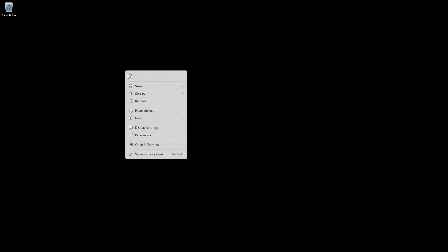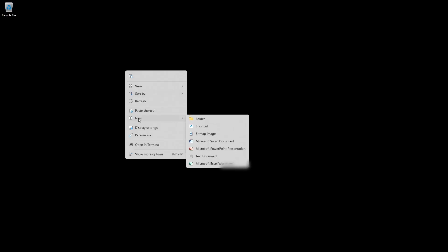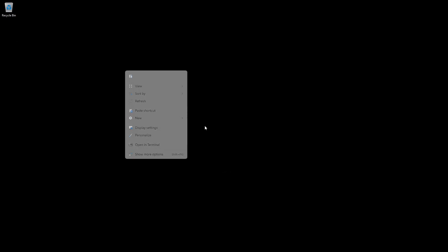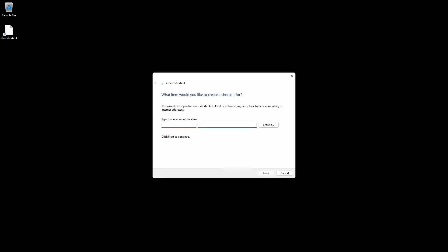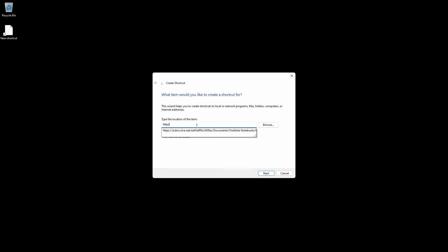Right-click anywhere on your desktop. Then go down to New, go over to Shortcut, click that and we'll type in this address: https://fullsort.com/dashboard. That way you'll go directly to your internet dashboard. Click Next.